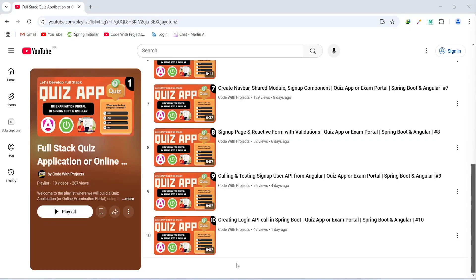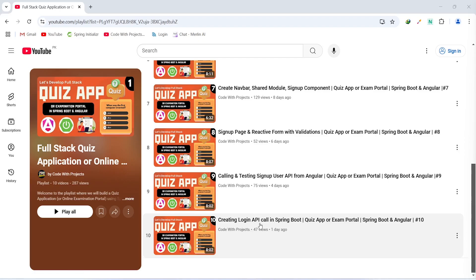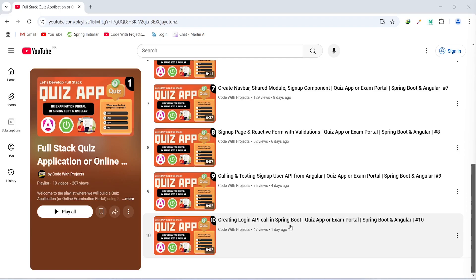Hello coders, I hope you are coding well. In the previous video we created and tested a login API call in our Spring Boot application. In today's video we will design our login component with a login reactive form and form controls with validations in our Angular application. So let's get started.